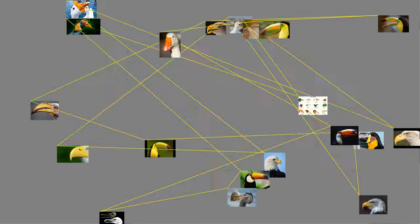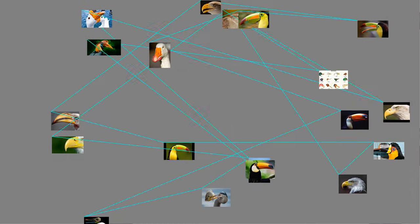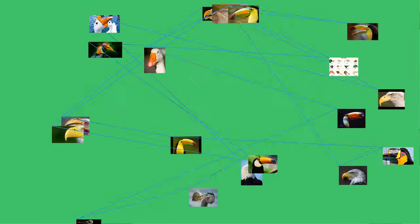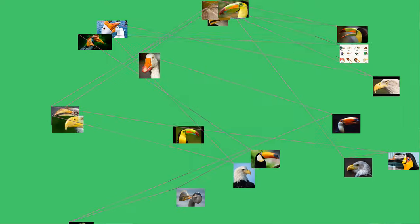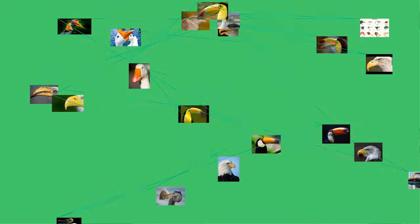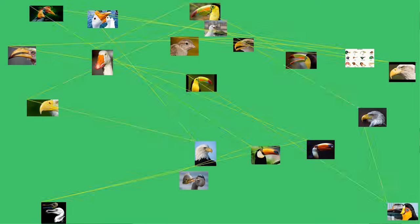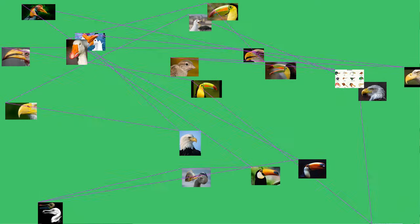The beak, bill, or rostrum is an external anatomical structure of birds used for eating, preening, manipulating objects, killing prey, fighting, probing for food, courtship, and feeding young.